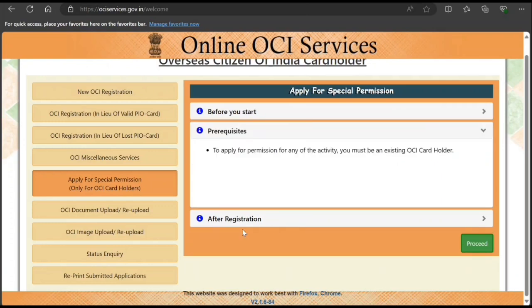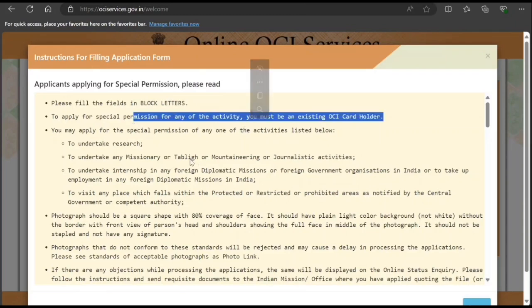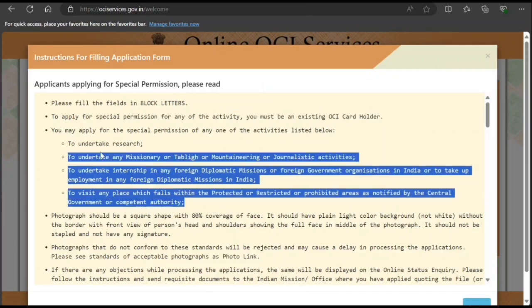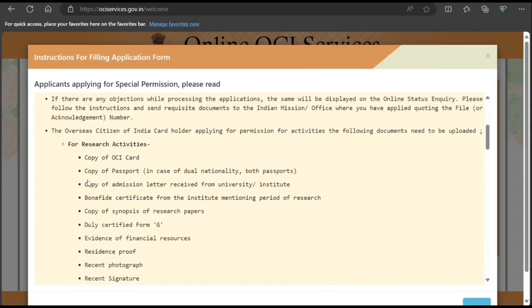We're going to walk through how you can do this. Click on proceed, accept the terms and conditions — you need to type in block letters. This can be done only by an existing OCI card holder. For foreign nationals who are not OCI card holders, there is a separate process. You'll need to upload a photograph and signature, and there are specific documents required for research activities.